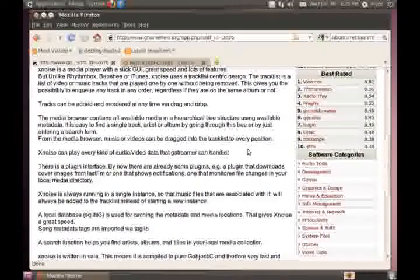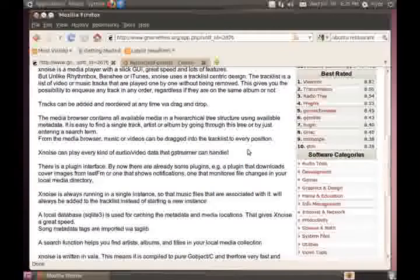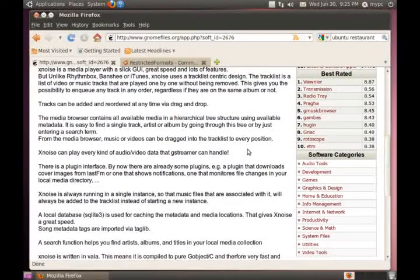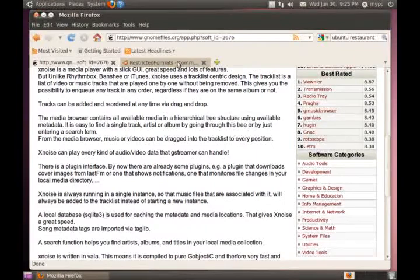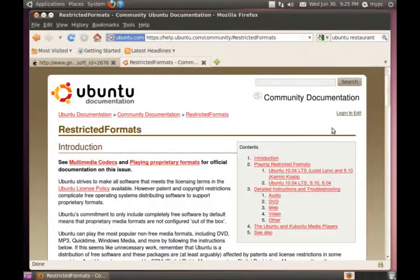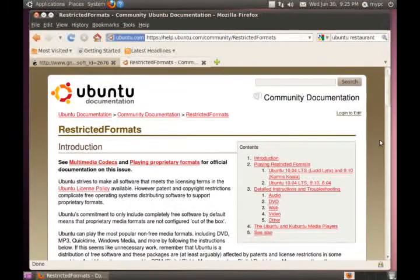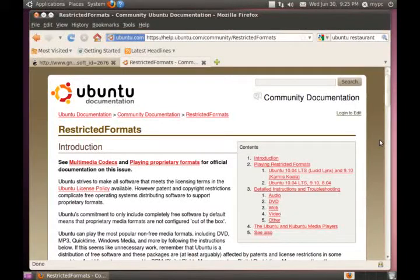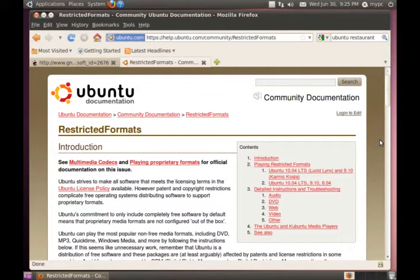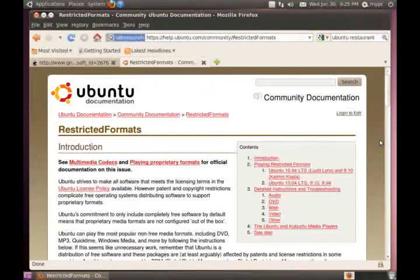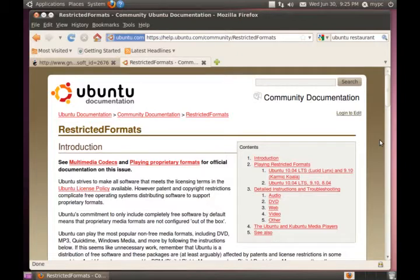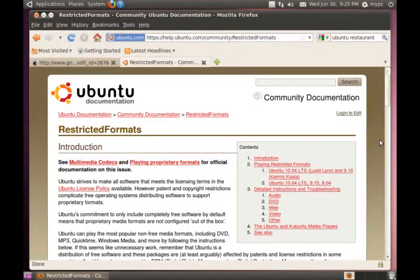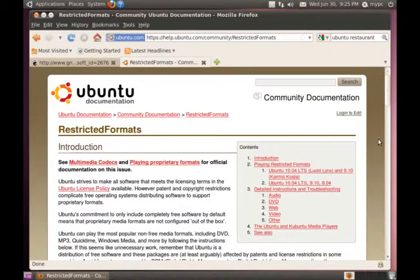I did download it and install it. I also made sure I had all my proper codecs installed and for that I used the Ubuntu restricted extras. If you're not sure what that is, you can just go to the Ubuntu documentation website and it will explain what the codecs are and what you would need to play all your media files.